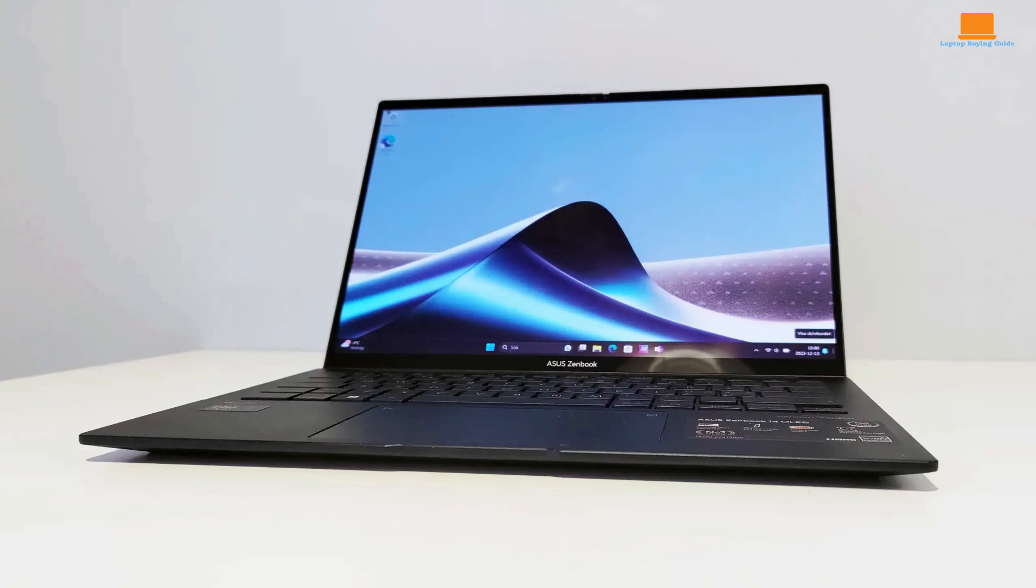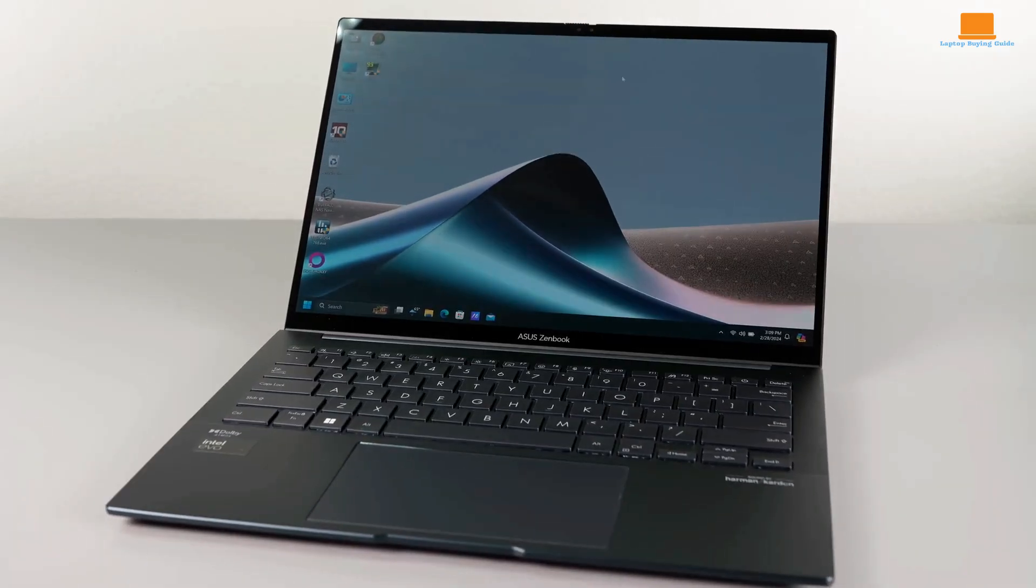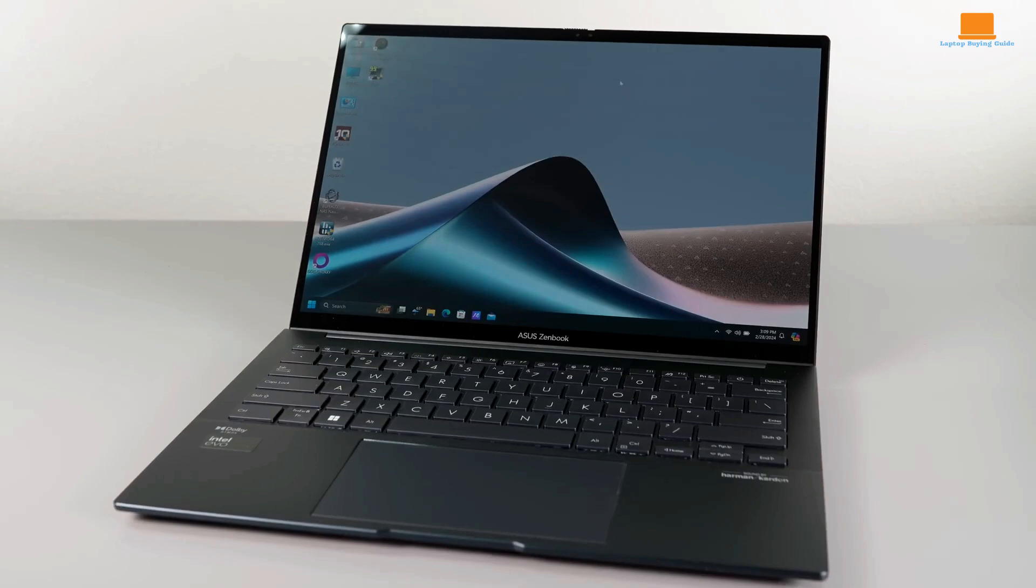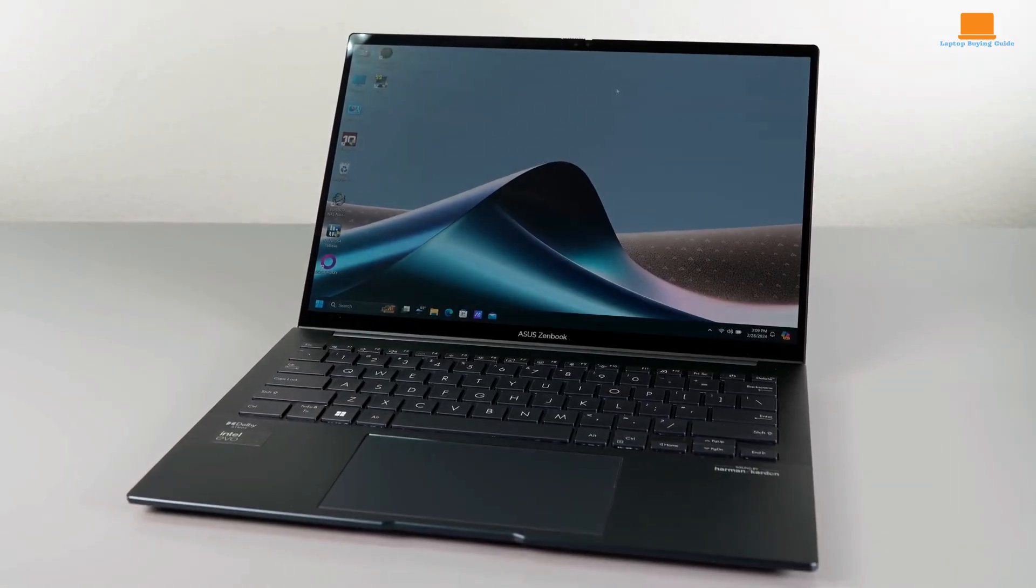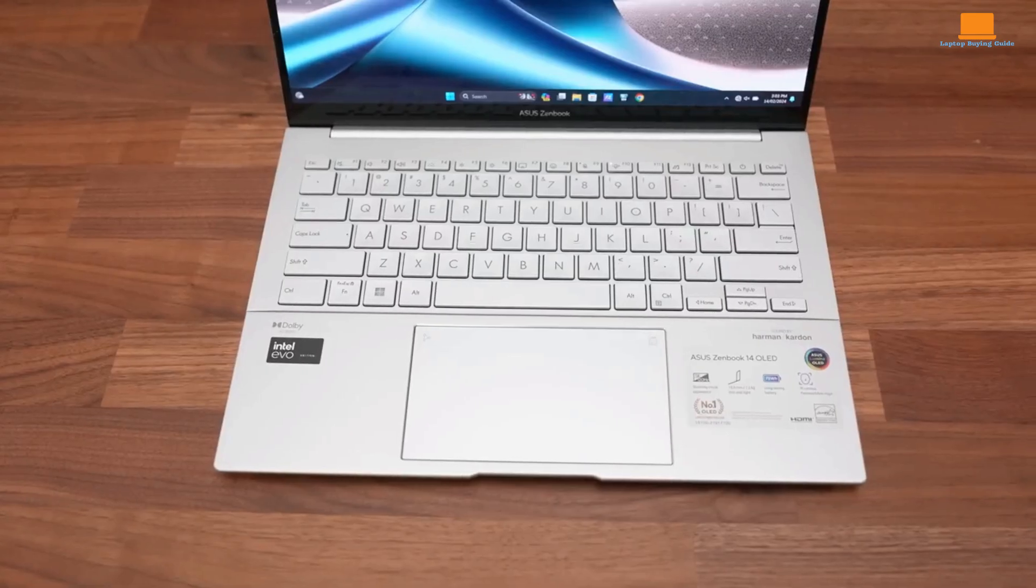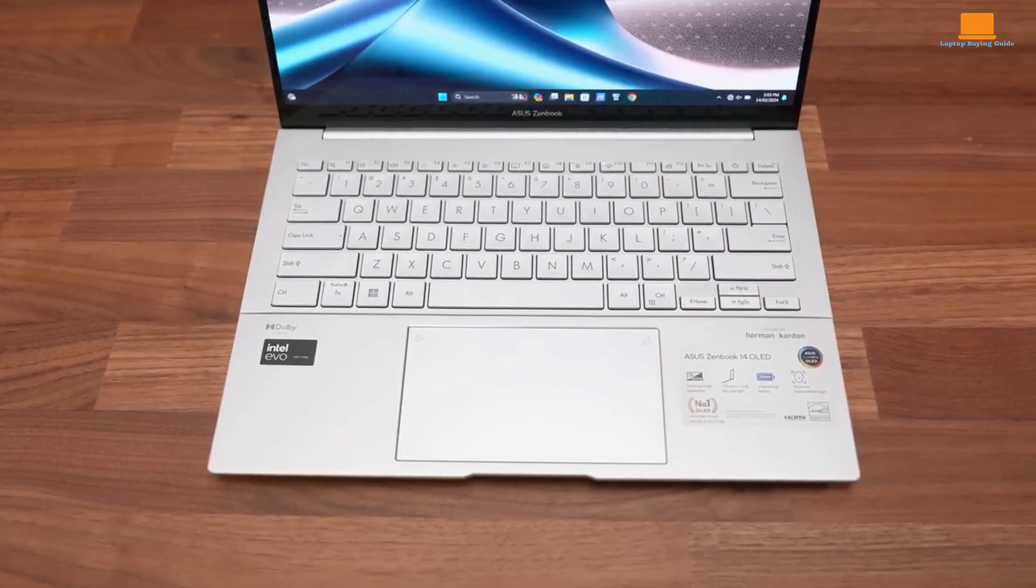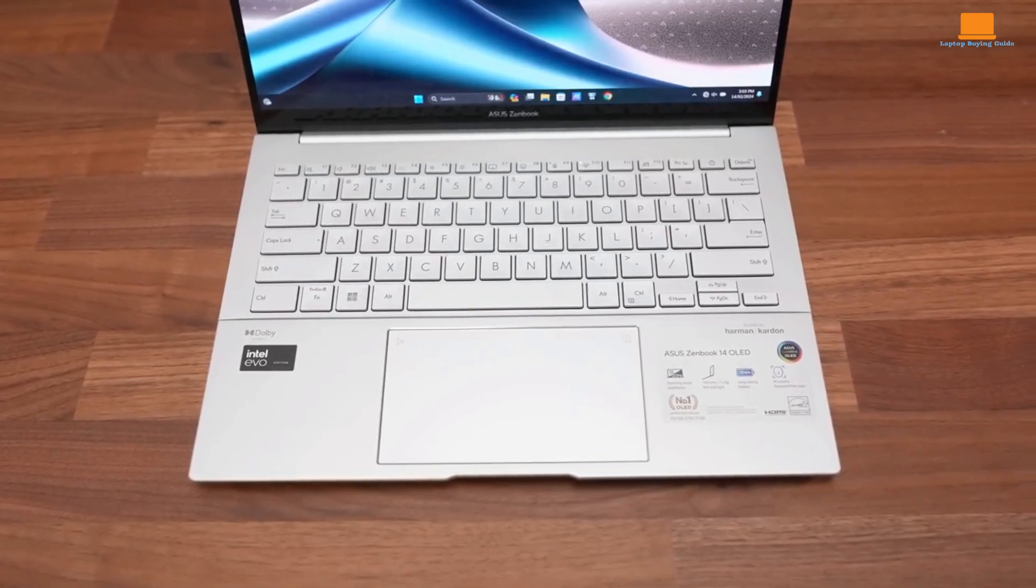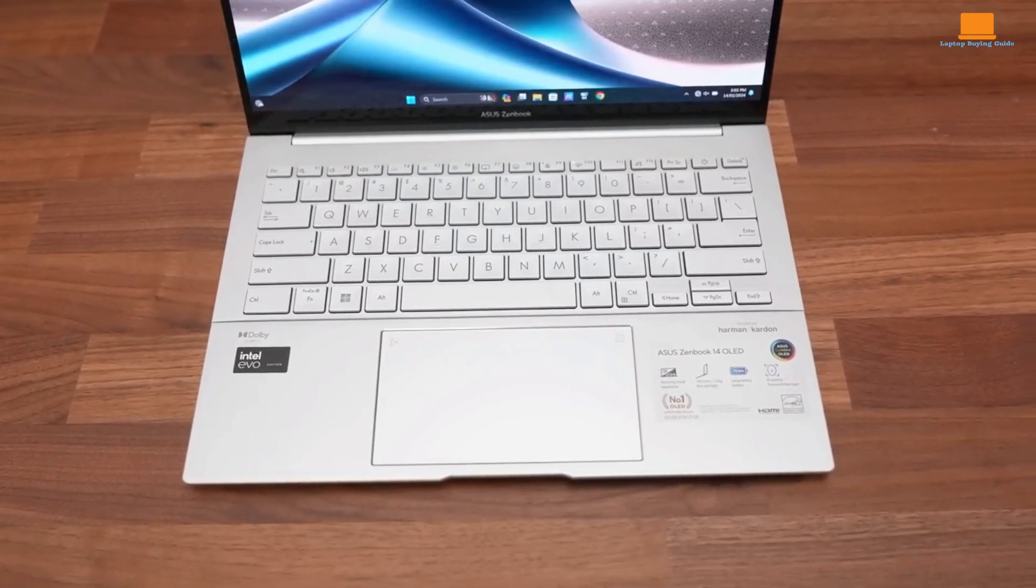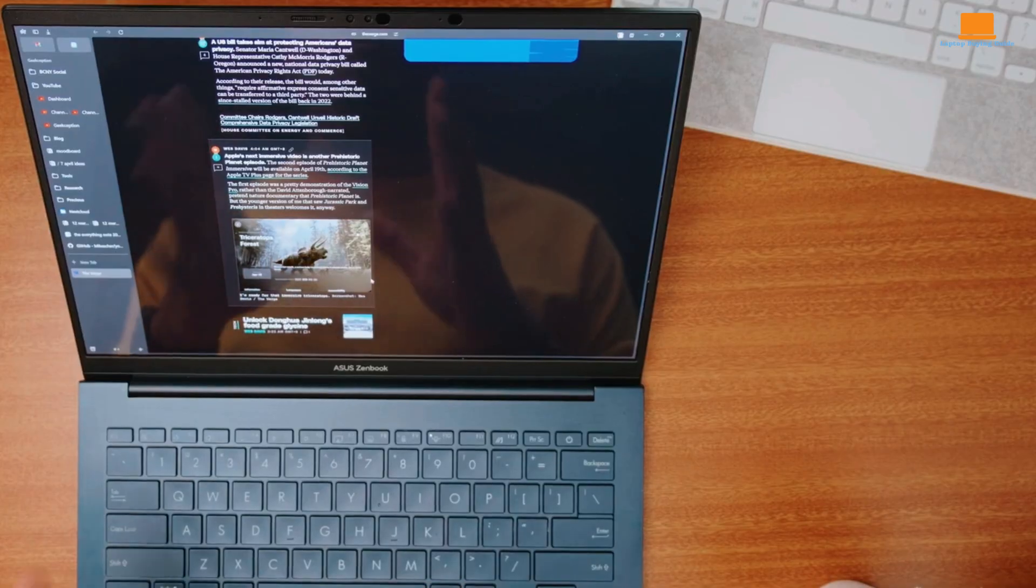The keyboard is a highlight, offering comfortable typing with good key travel. The touchpad, while spacious, could benefit from slightly better palm rejection. The overall layout is practical, with the inclusion of a dedicated co-pilot key for AI-driven assistance.